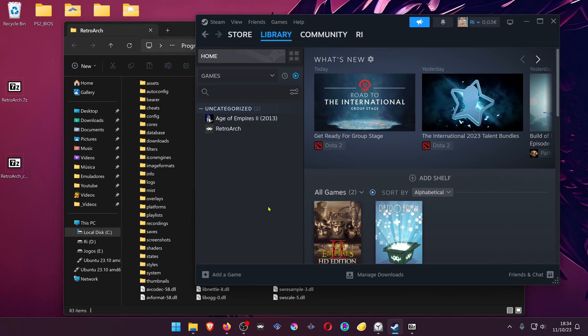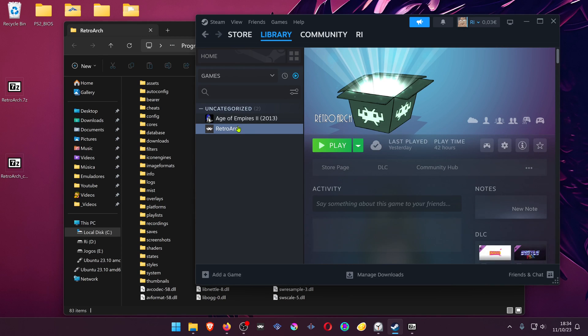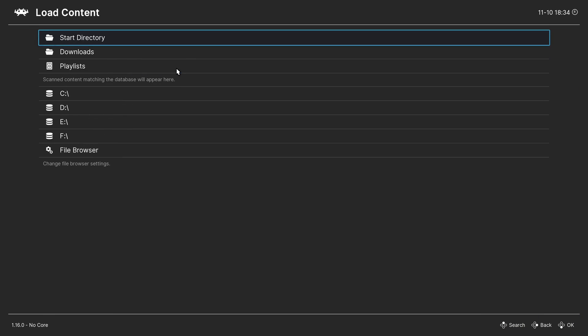Now you can start RetroArch from Steam and load the 3DS game.